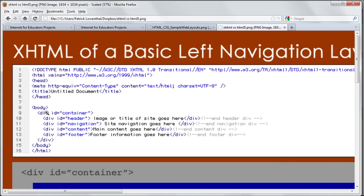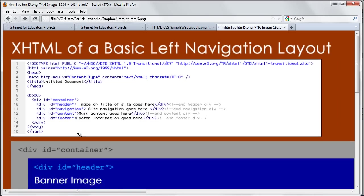And so, within the HTML you would have something called a div called a container and then a div called a header. And then a div called navigation, content, footer, etc. And then you would have to use CSS to style each of these.